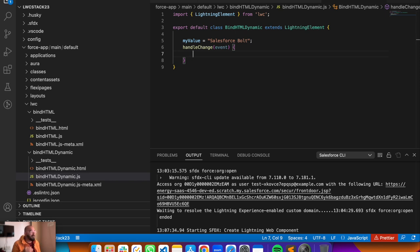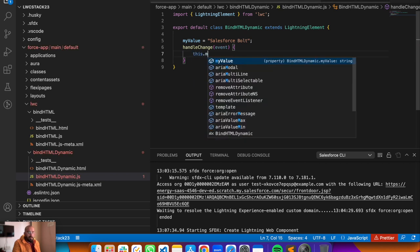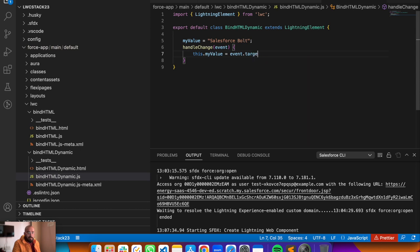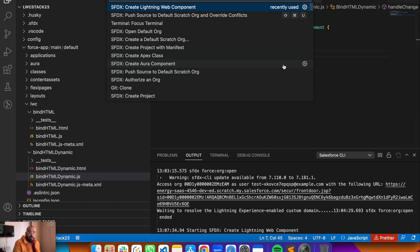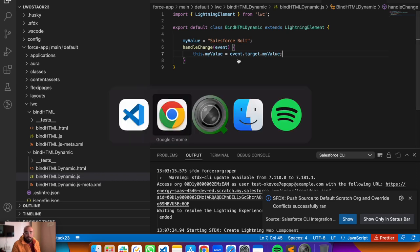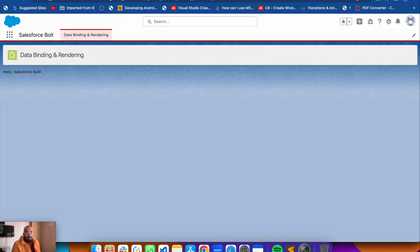To assign the new typed value to 'myValue', use 'this.myValue' with the 'this' keyword to refer to the property, then set it equal to 'event.target.value' to get the value from the input. Save it, push to org with Command Shift P. This 'handleChange' function will update the 'myValue' expression in real time as the input text changes. Let me show you the output - I'll add this component to our application page.